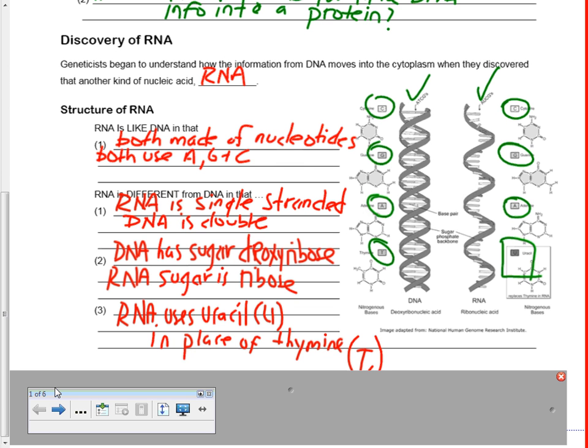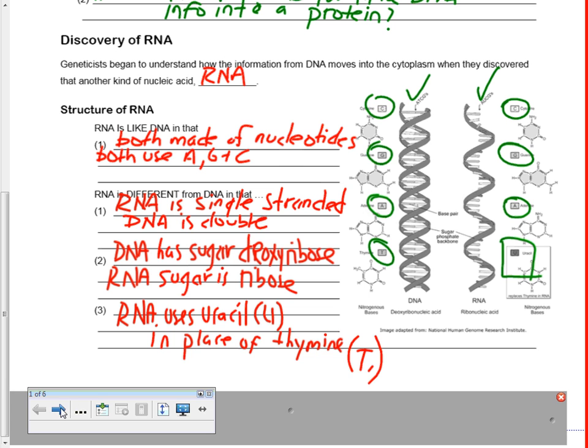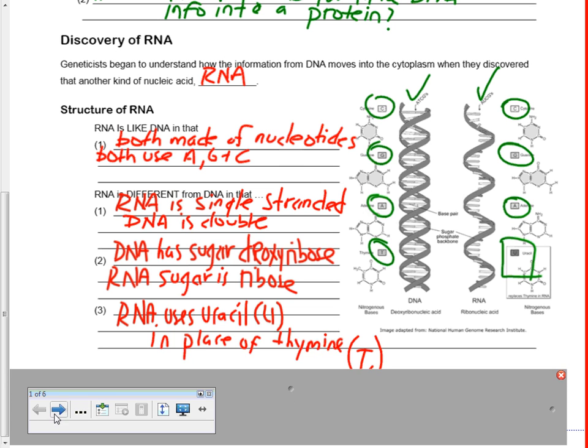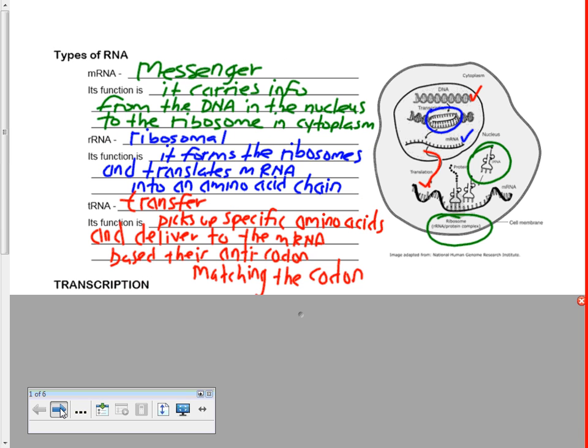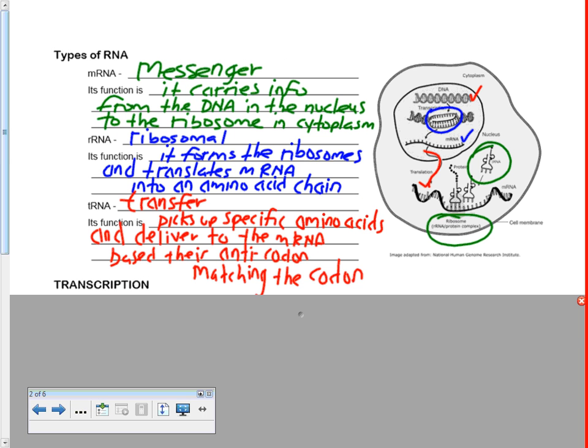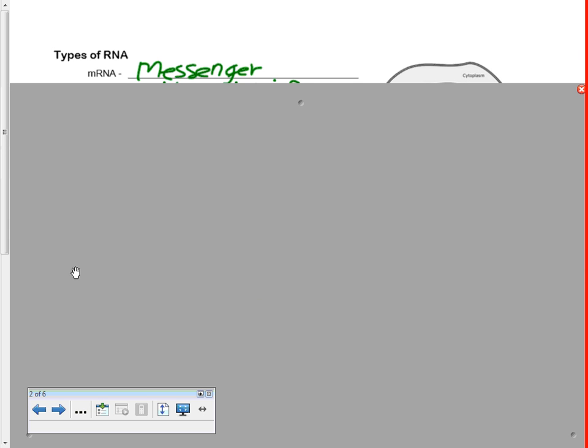The first type is called mRNA — m stands for messenger. Messenger RNA is literally a messenger: it comes into the nucleus, gets the message from the DNA, leaves the nucleus, and brings the message to the ribosome. That's why we call it messenger RNA — it's the carrier of the information.